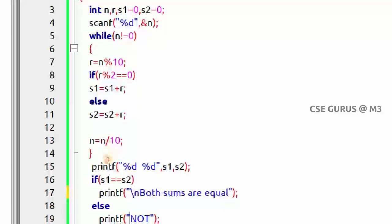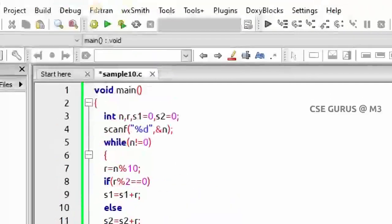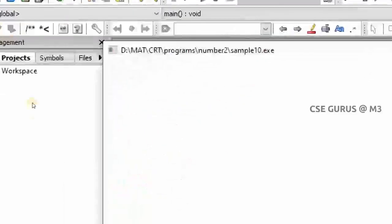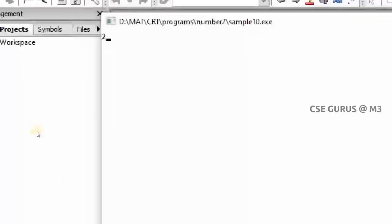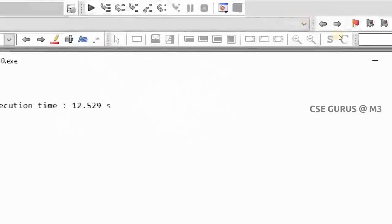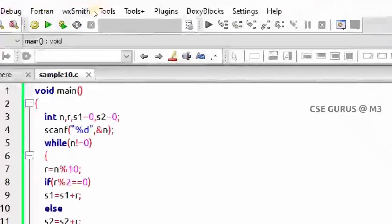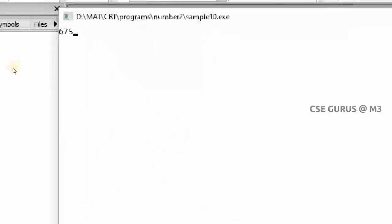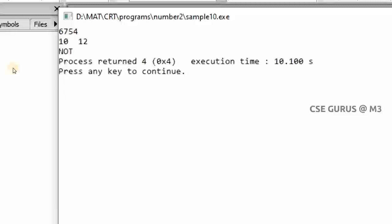With input 25467, both sums are 12 and are equal. Testing with another number like 6754, the even digits 6 and 4 sum to 10, and the odd digits 7 and 5 sum to 12, so both are not equal.